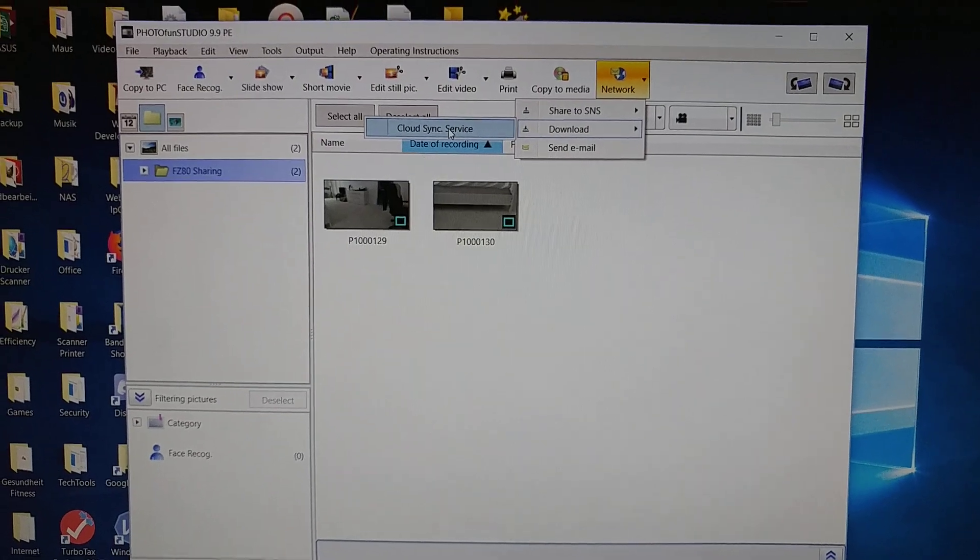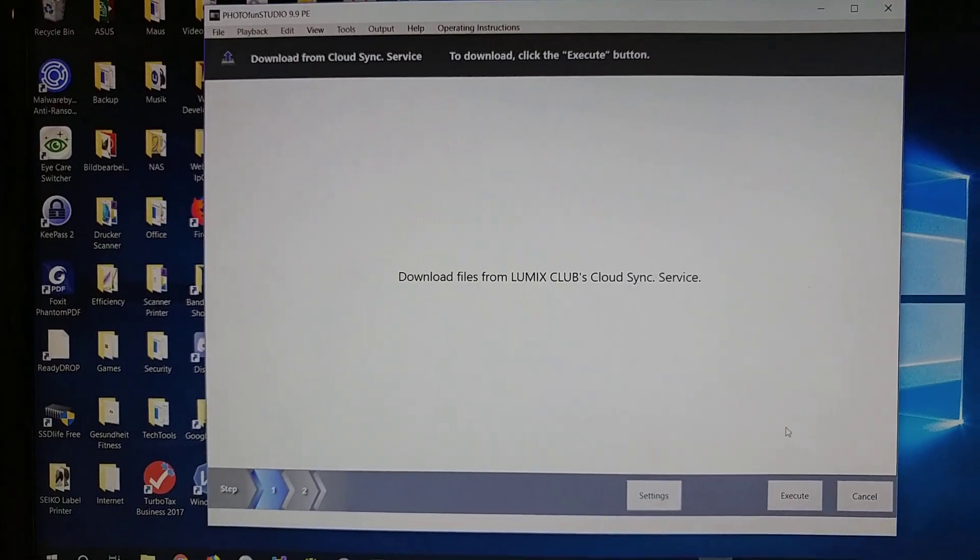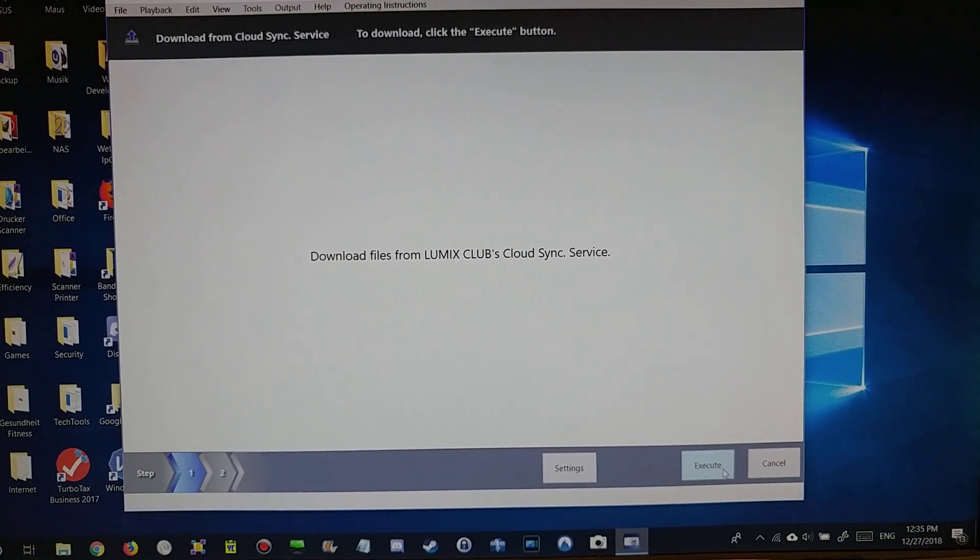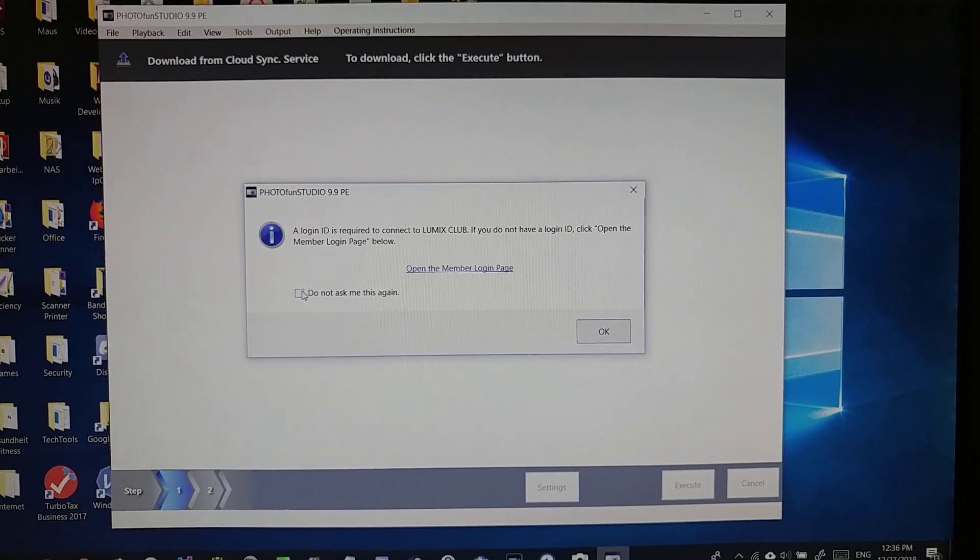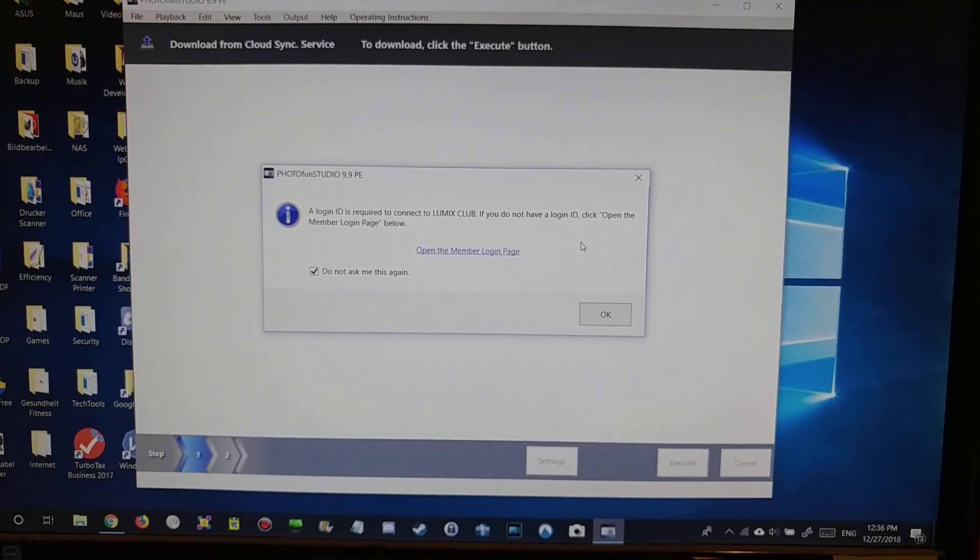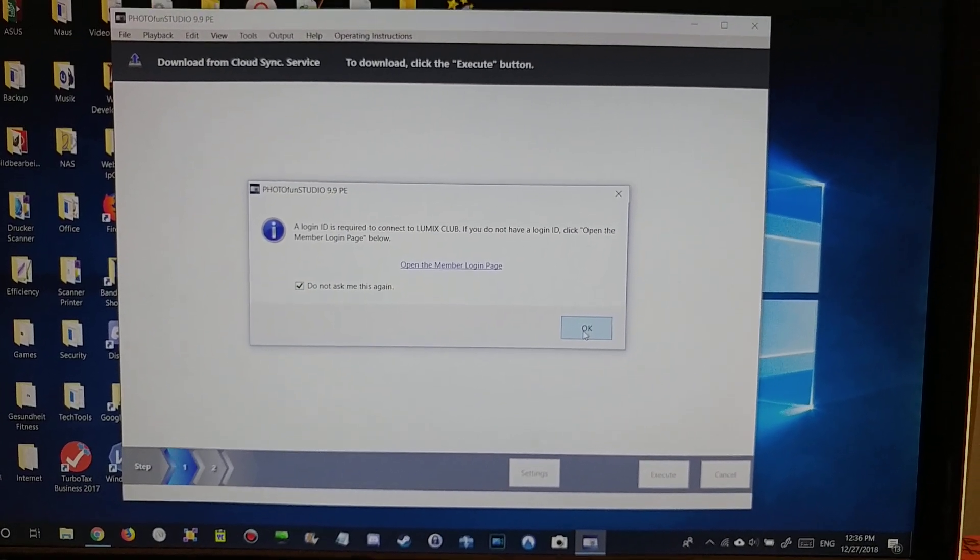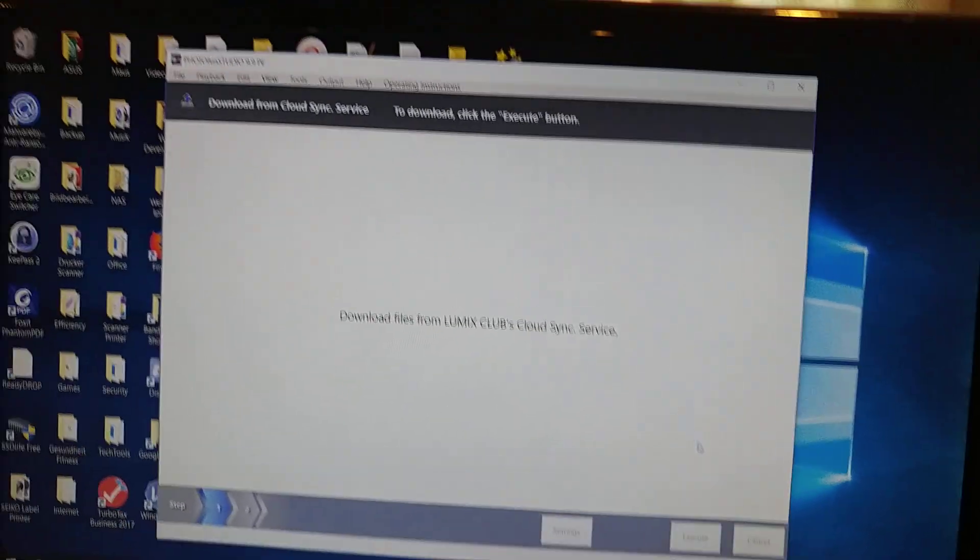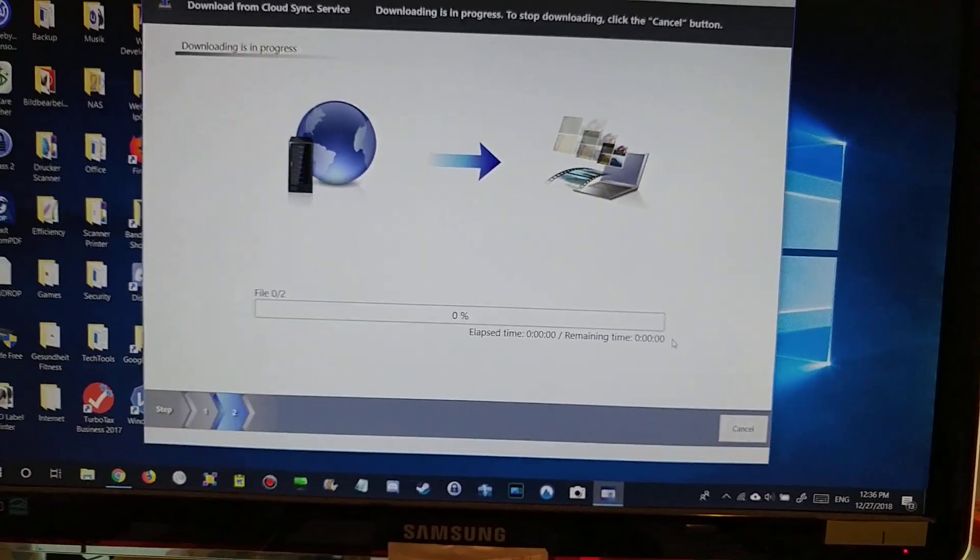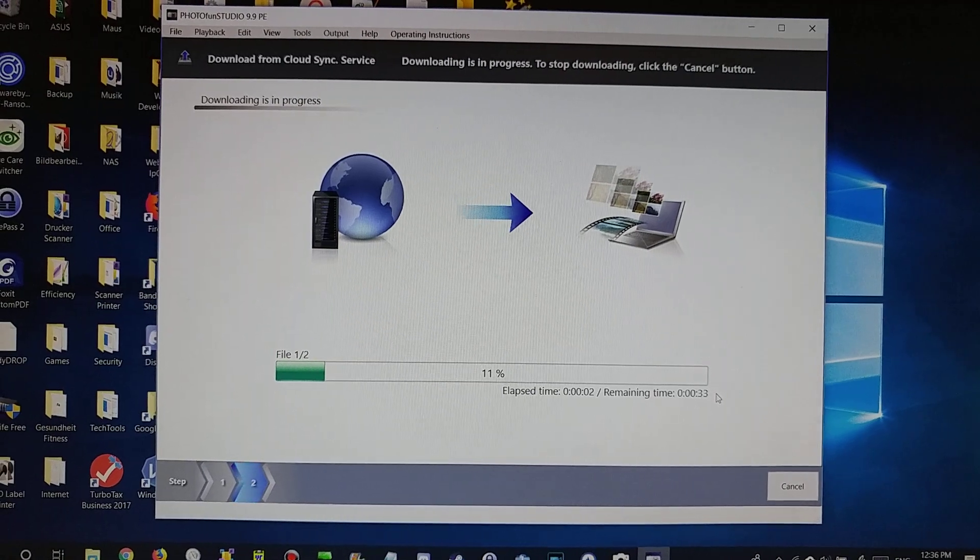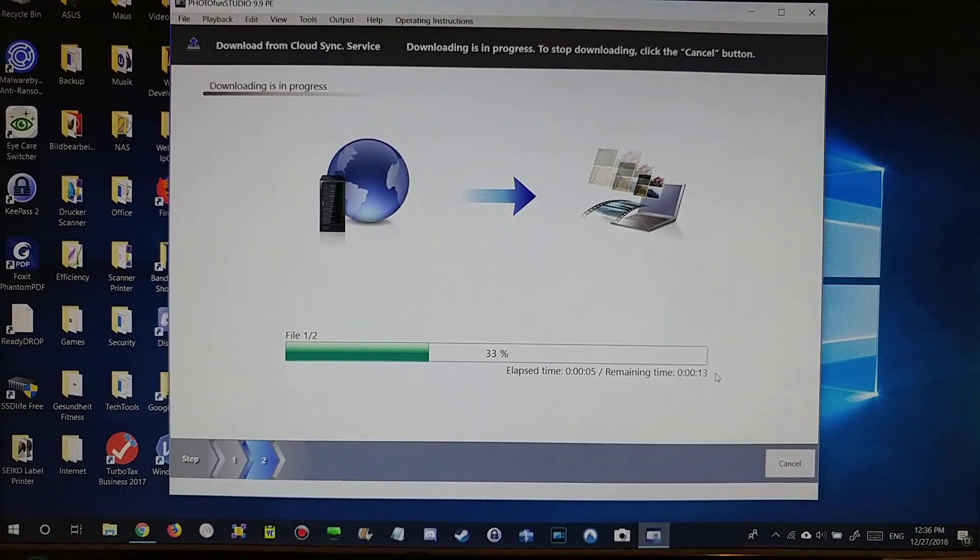Then I think I have to click on execute. The software is always a little bit strange. I mean, usually it works, but it asks some strange questions. Menus are sometimes a little bit confusing. But now it says yes, retrieving the pictures. As you can see, it's downloading them.